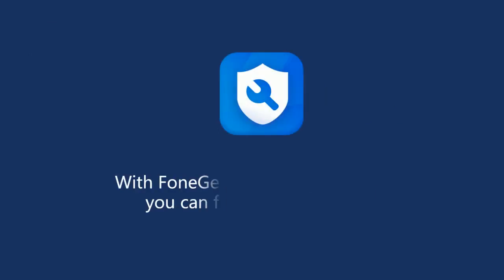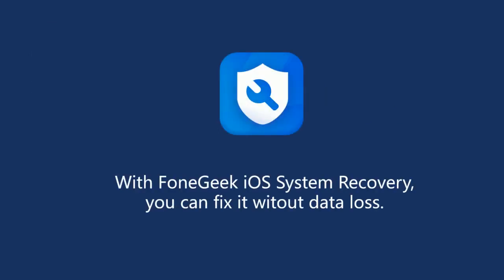Don't worry. With FoneGeek iOS System Recovery, you can fix it in few clicks. And there is no restore, no data loss.